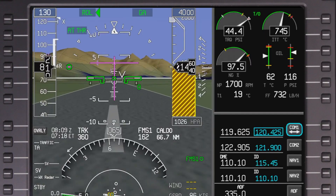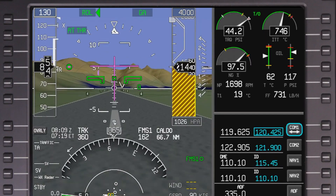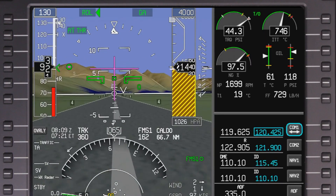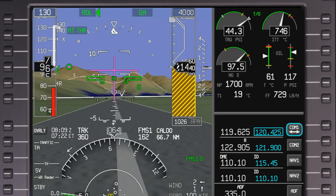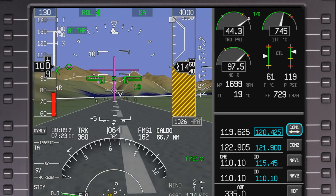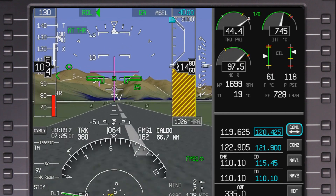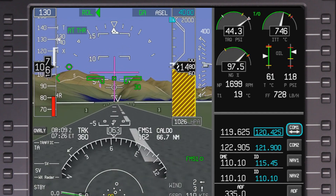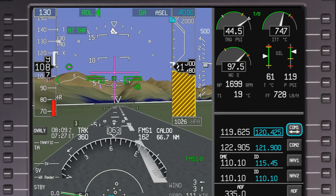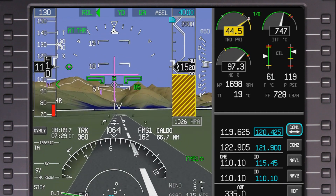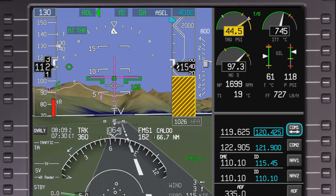During a takeoff from 60 knots to 400 feet AGL, the autothrottle is in thrust hold mode and the servos are de-energized. The pilot, however, can always make a manual thrust reduction at any time.